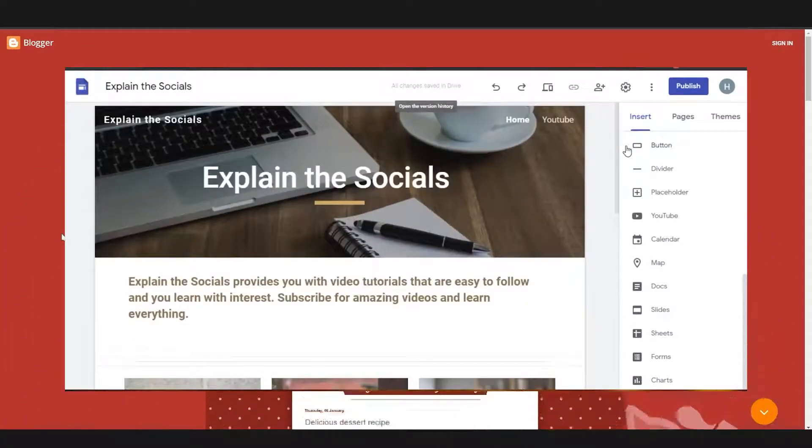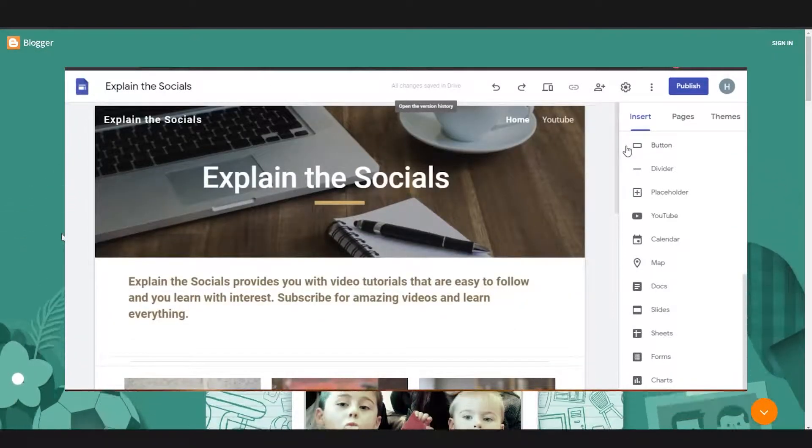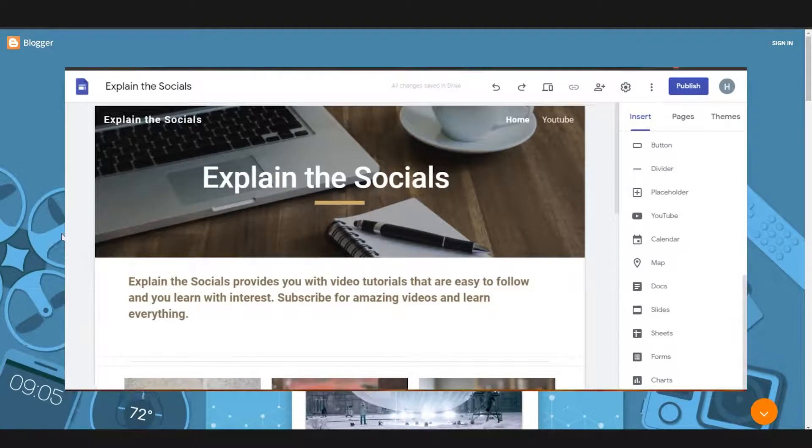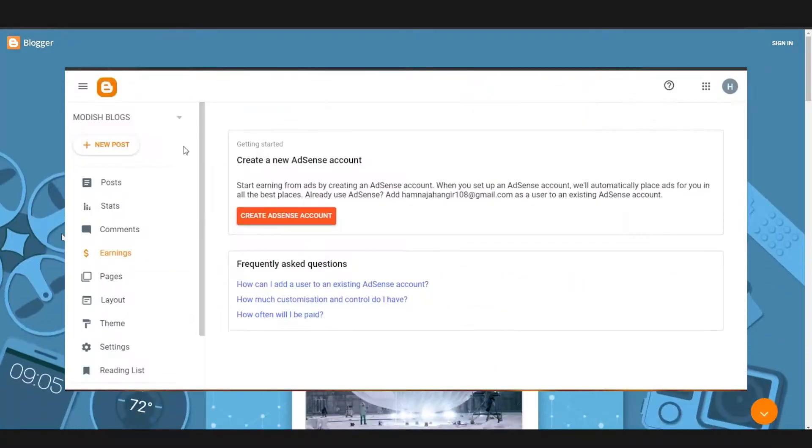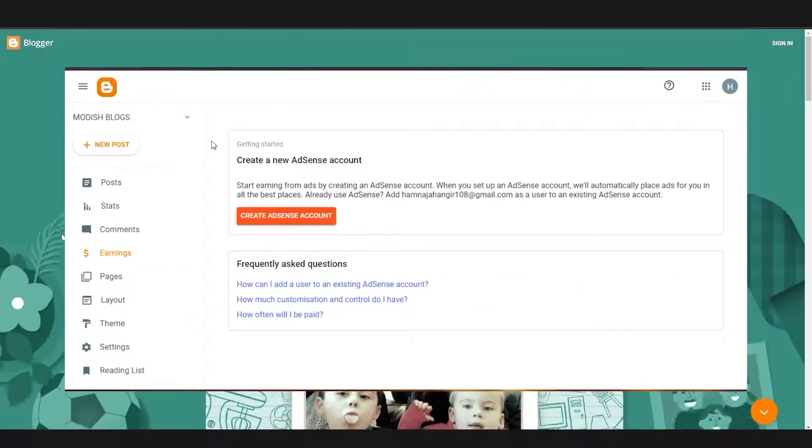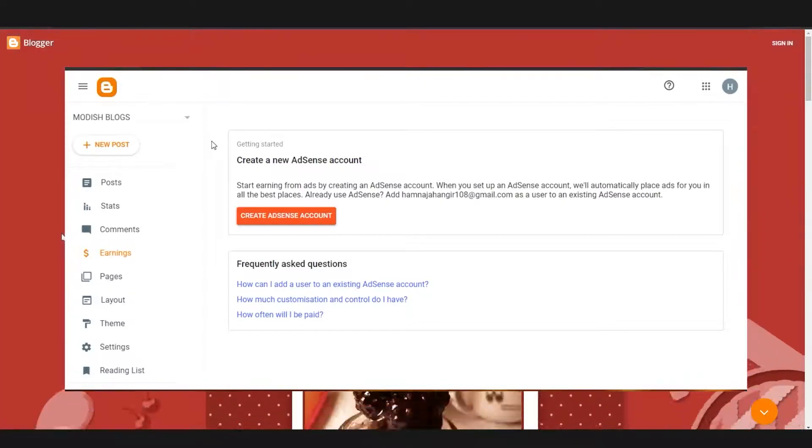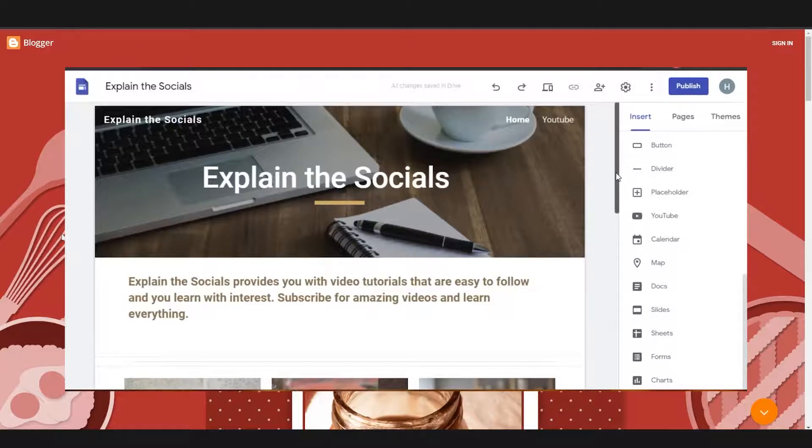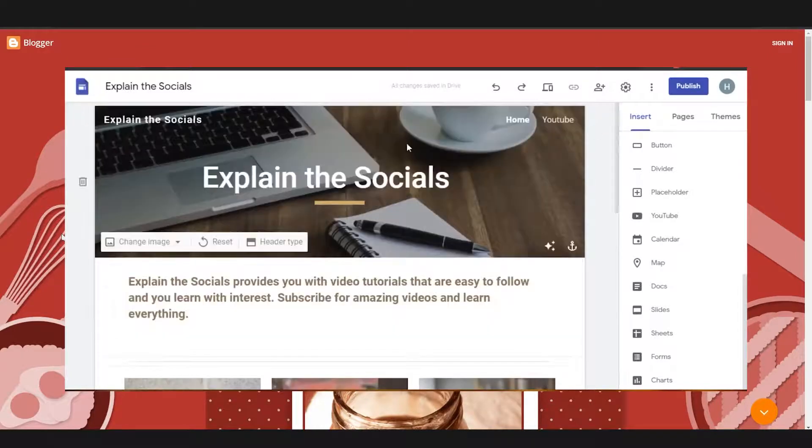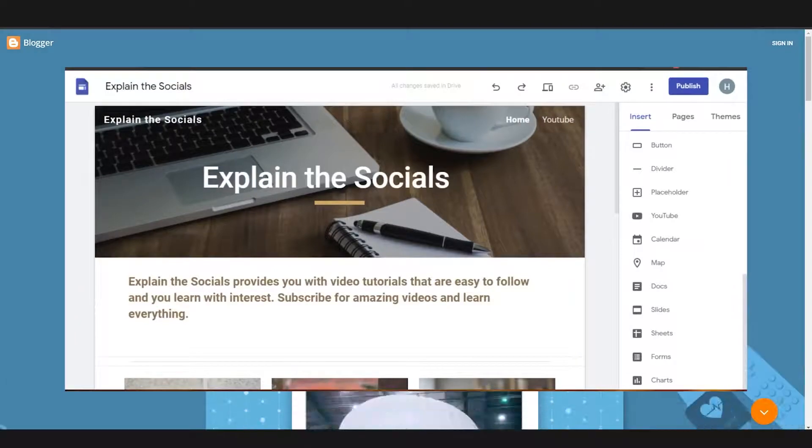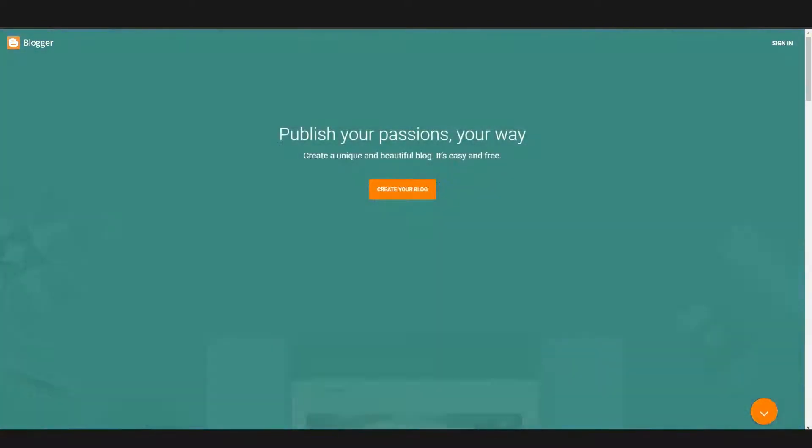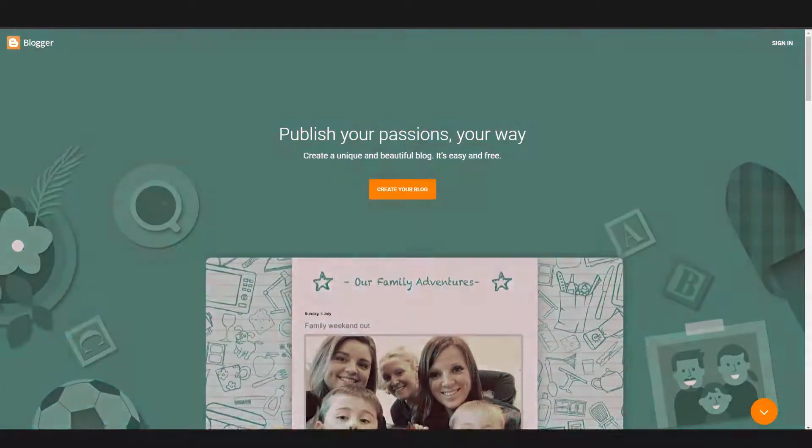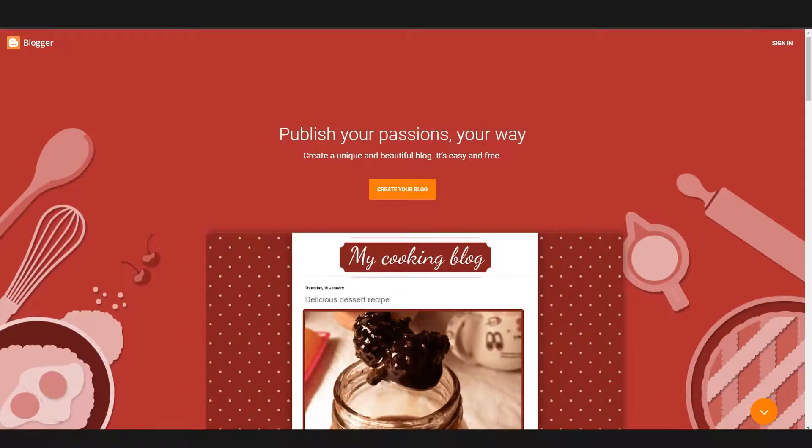Now let me tell you that there are different restrictions when you're adding ads on your blog. For example, you need to have 10 blogs and a certain amount of views that Google AdSense actually requires for you to be able to add different ads on your blog. So that will take some time. But once you reach that point, you can actually start making money here on Blogger. Which means Blogger is a much more profitable website than Google Sites.